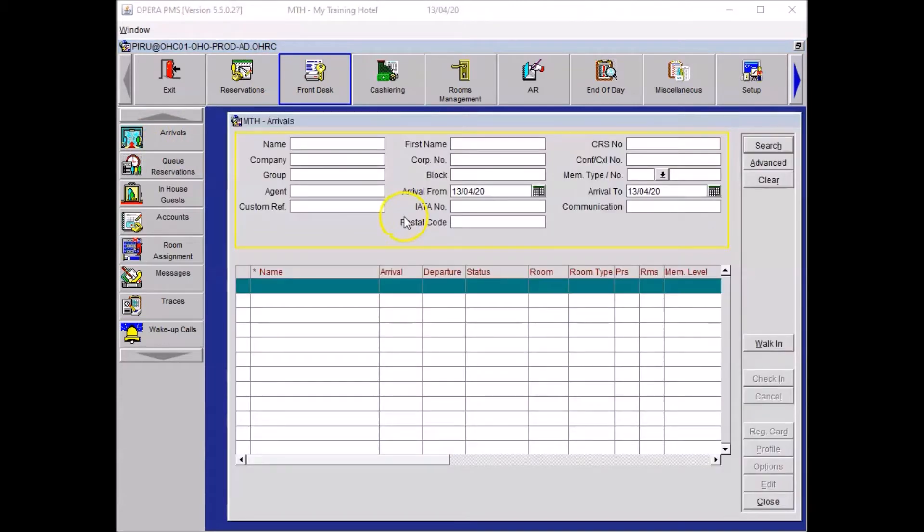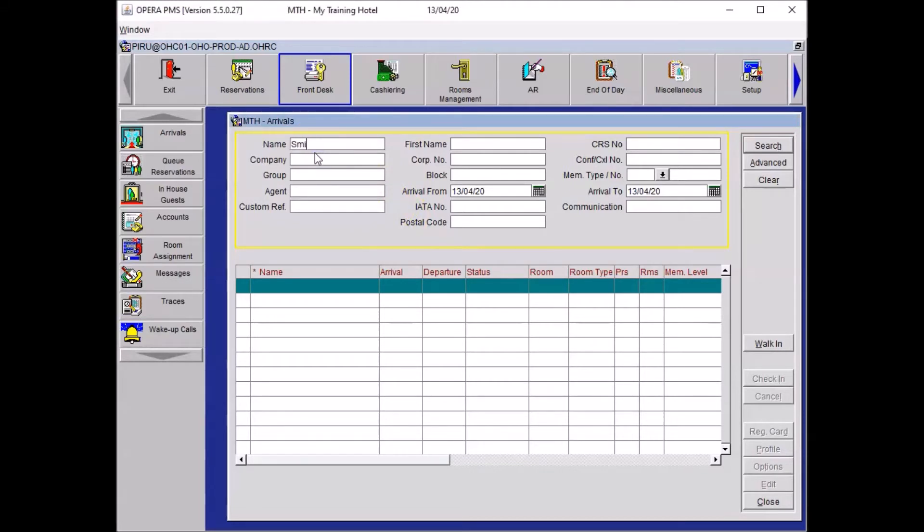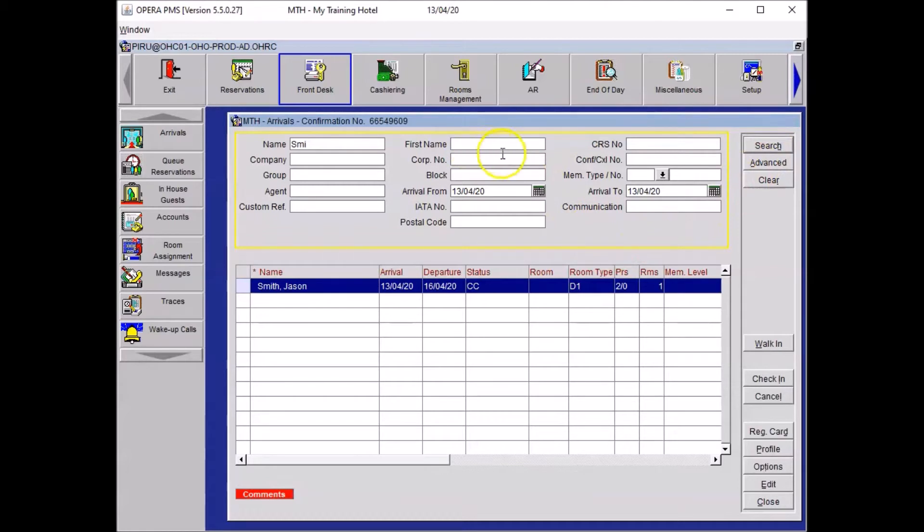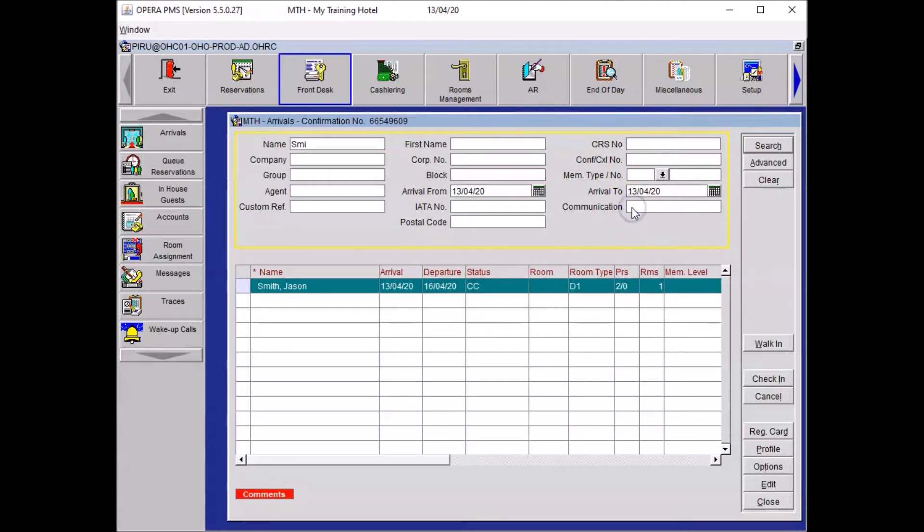To find your guest booking you will need to type in some information, so in our case we will type Smith, his last name. You just need to put the three first letters, is enough in most cases, and click search. If it was not enough you could use some more criteria, for example initial of the first name, the confirmation number, or the telephone number or email address in that field.